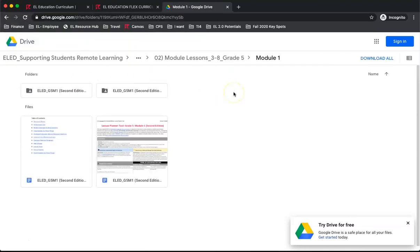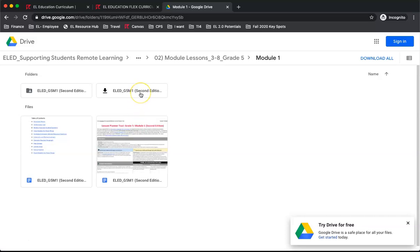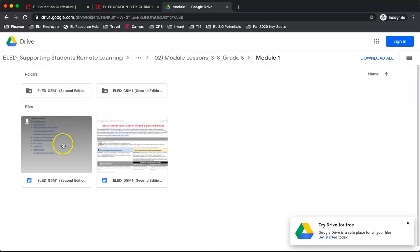Here, you will find the four core materials in the 3-8 Flex Curriculum. The Lesson Planner, the Teacher Materials, the Student Materials, and the Anchor Chart Reference Document. We will briefly look at each of these to understand what is included and how to navigate them.